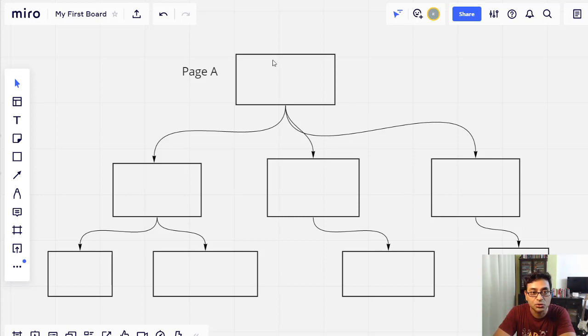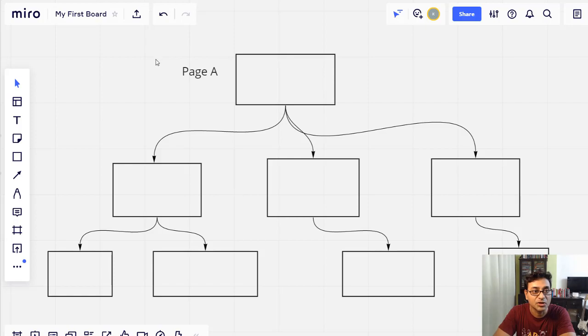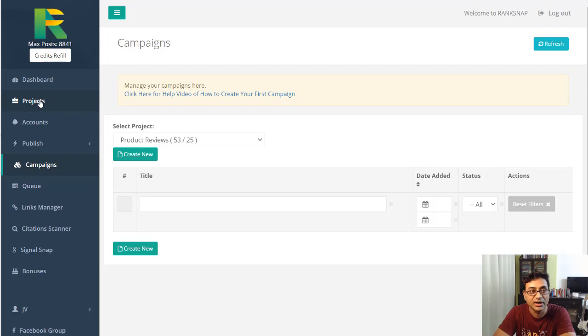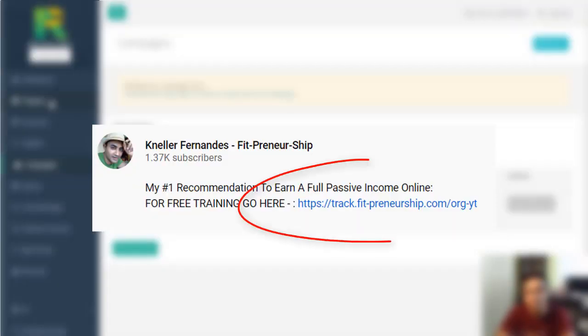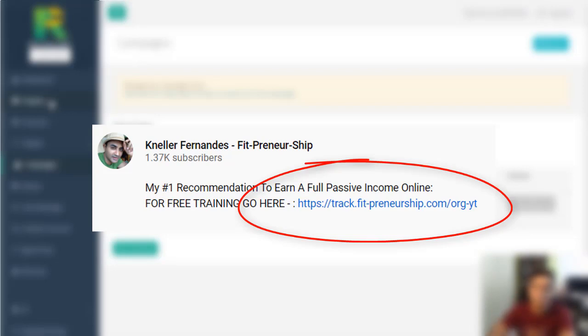The link would lead to your site basically. That's how it starts ranking in Google. Let's quickly see how RankSnap works. This is RankSnap. You have the project here. By the way, stay tuned - if you're looking at earning a full passive income online, you can try my free training. The link will be in the description.